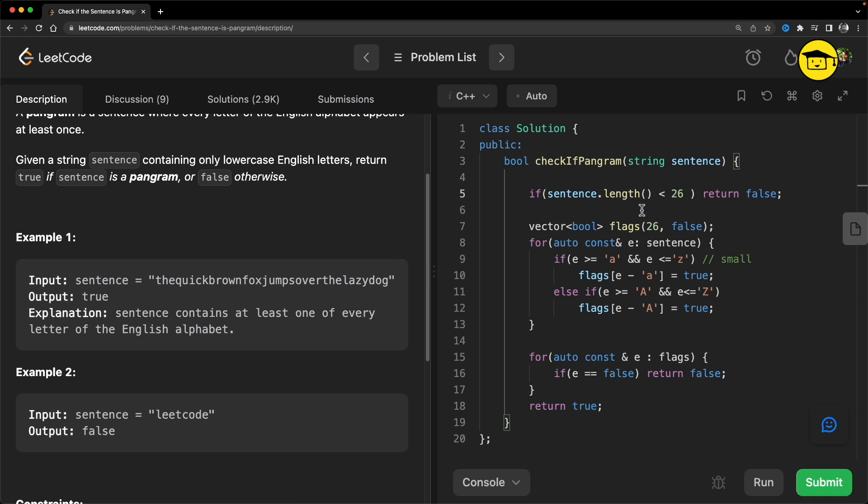Then it is not possible that it can be a pangram, because in order to be a pangram, all the 26 characters should exist in the string. So let me just run this. I have already done this and so this is accepted - good.